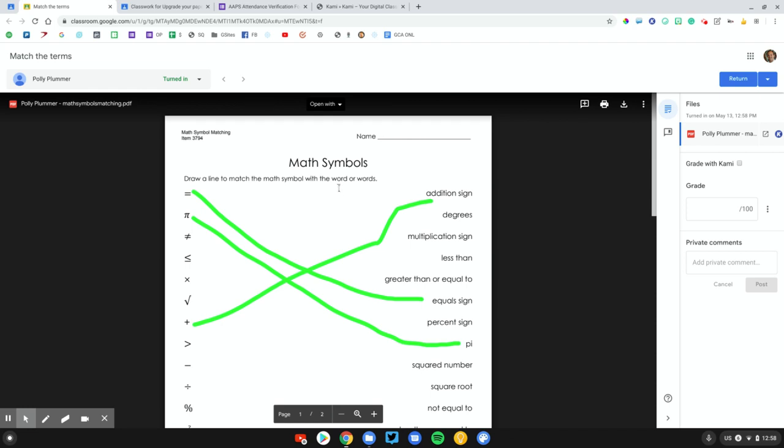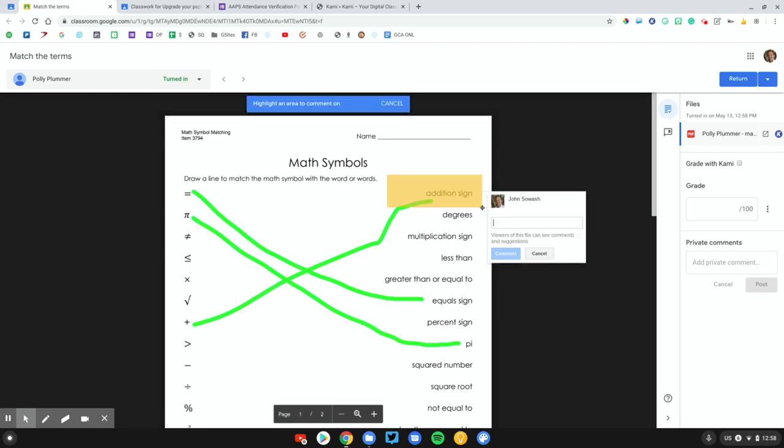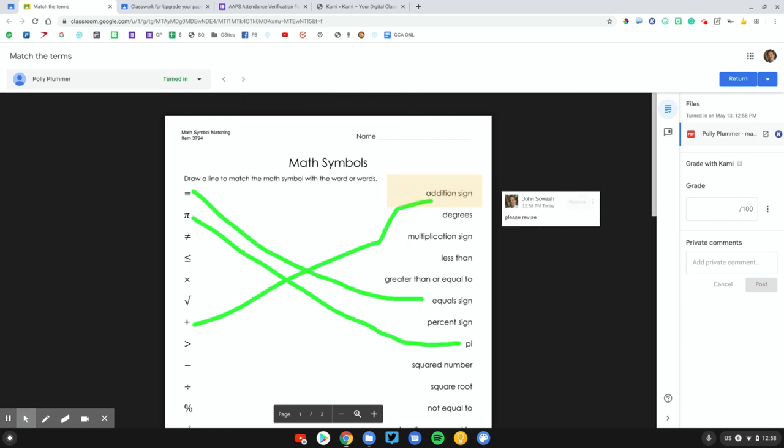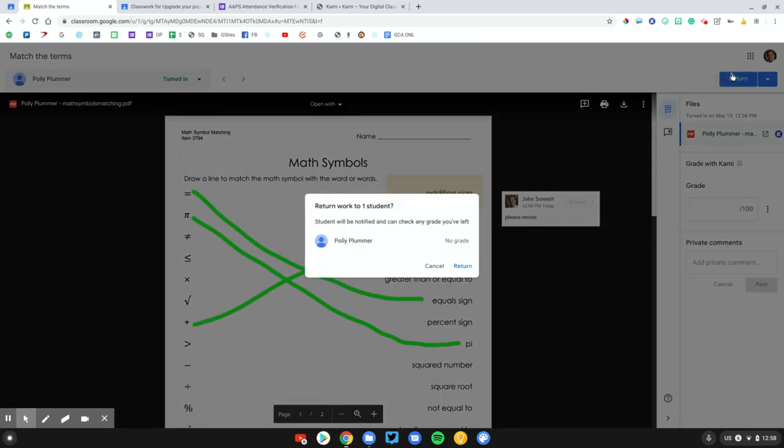I can use my normal commenting features if I want. If something's wrong, please revise. I can have my comments. I can have my grades, my private comments, and then return that to the student just like I normally would.